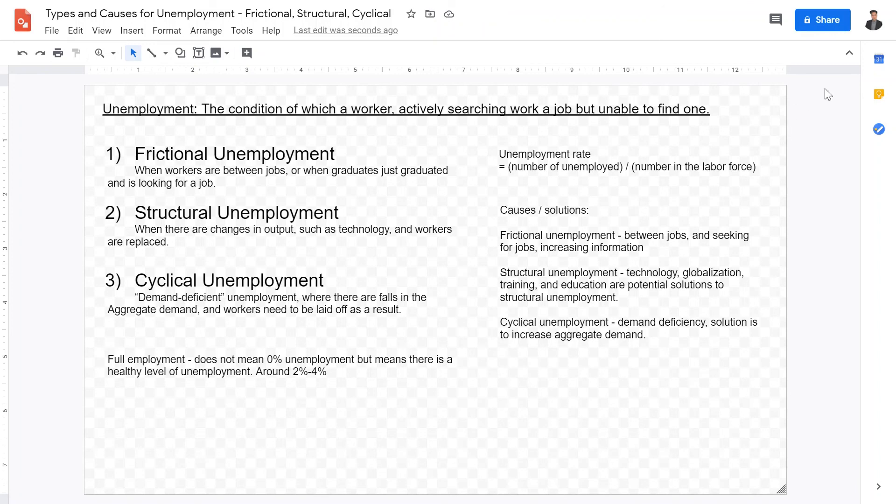I hope this video is helpful in clarifying some of the understandings of unemployment, the different types of unemployment, as well as causes and solutions for frictional, structural, and cyclical unemployment. I hope to see you guys in the next one. Goodbye.